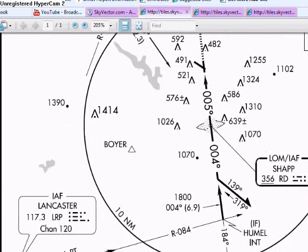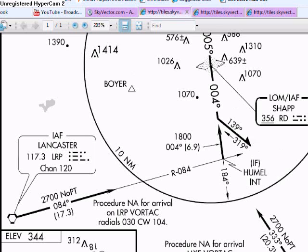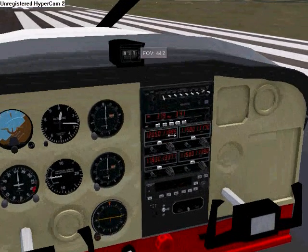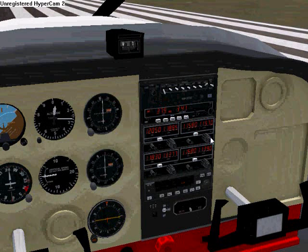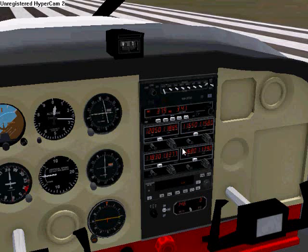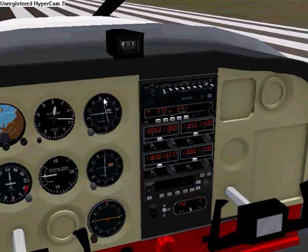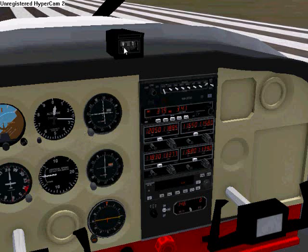The Potsiton VOR frequency is 116.5, so I'm going to dial that in. Bringing up the radio frequency dialog, we can see it's at 280 right now, which is what it appears to be on the instrument panel, and that's good.